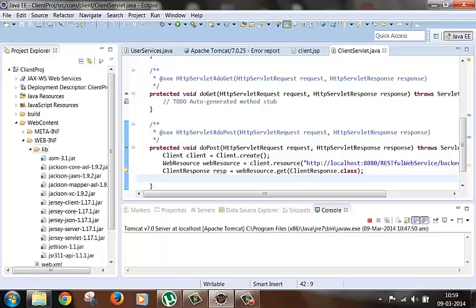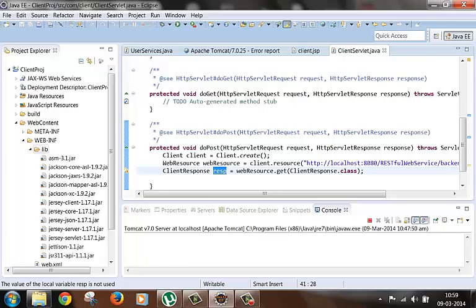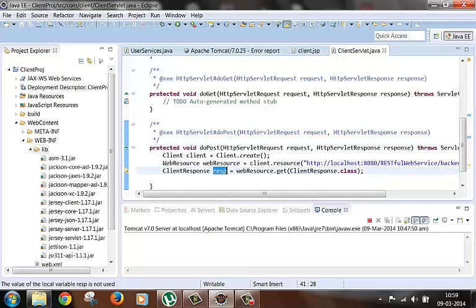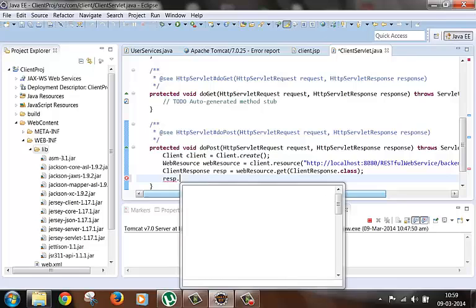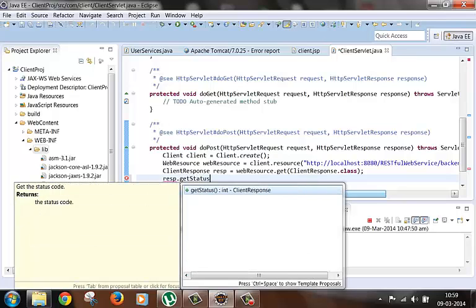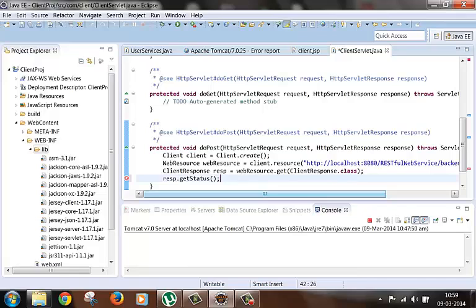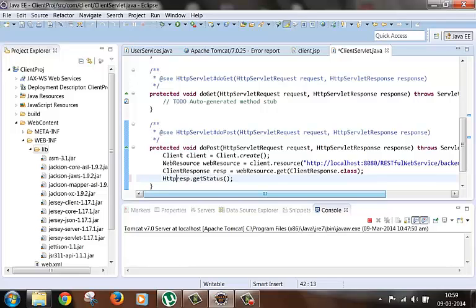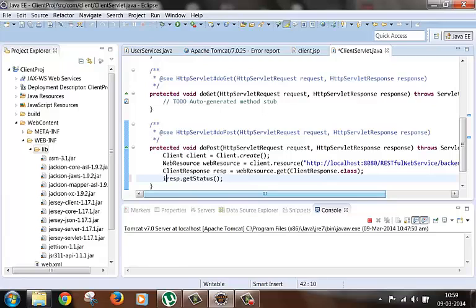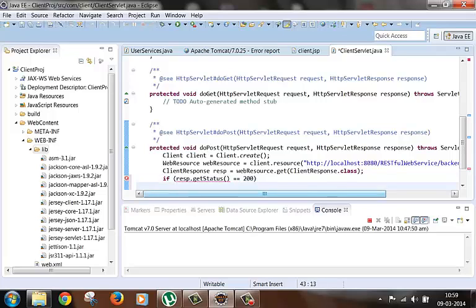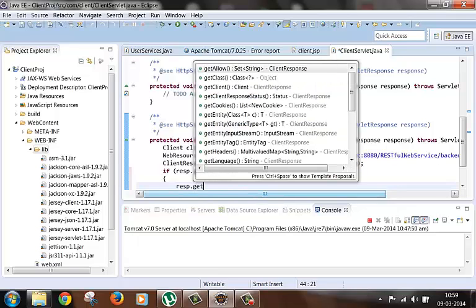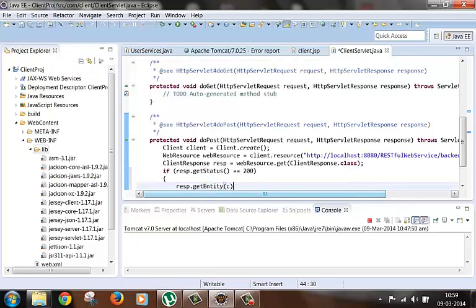Now using this response object we can get the HTTP response status. We can get the response body also using the get entity method. So response object has one get status method. Now we will just use this here. If this status equals to 200, then get the body of the response. For that we have to use the get entity method. You have something called get entity method.